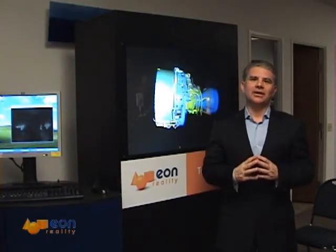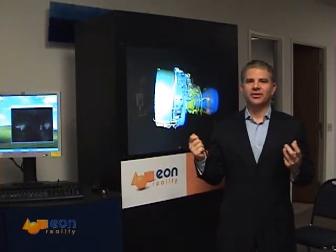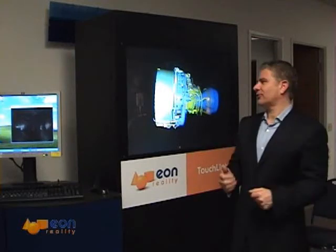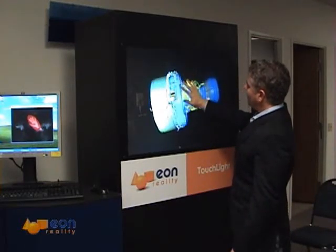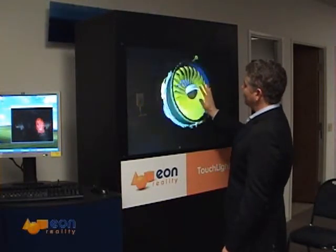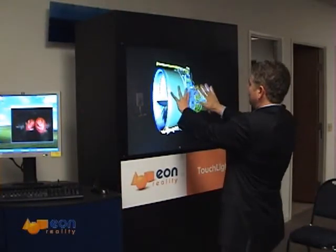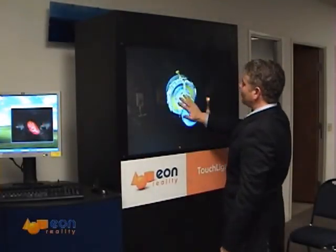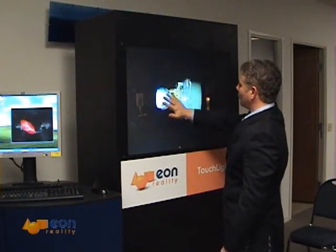When we normally work with 3D, we used to have a mouse and a keyboard. With Eon Touchlight, you can simply use your bare hands. Apply your hands, move them slowly up and down, and you see the model in 3D. You can take it left and right. You can even zoom in like this in details. This is the power of using Eon Touchlight in a three-dimensional world.